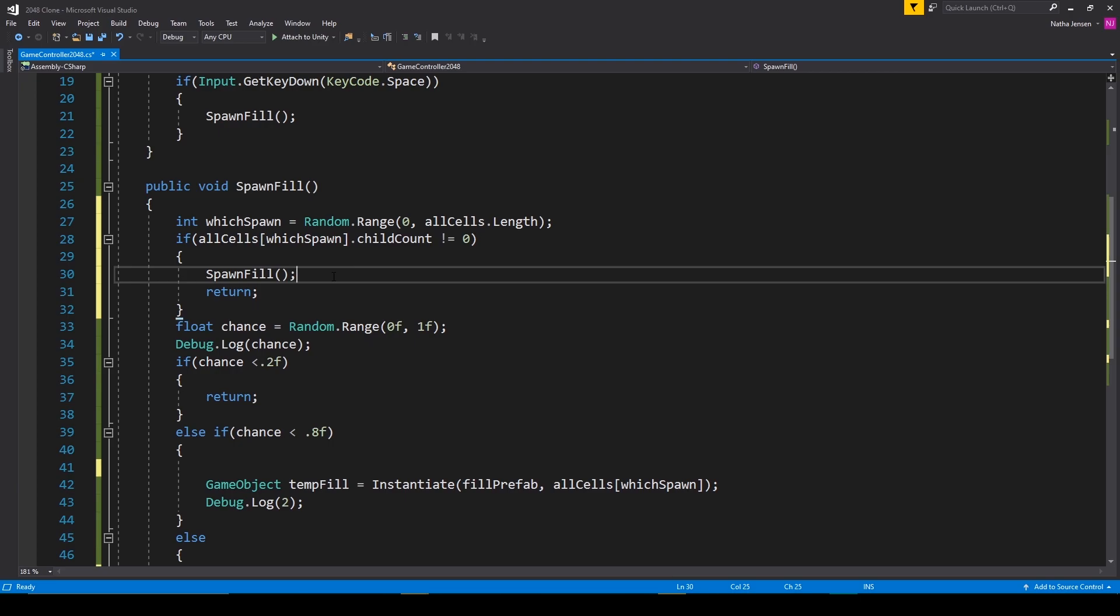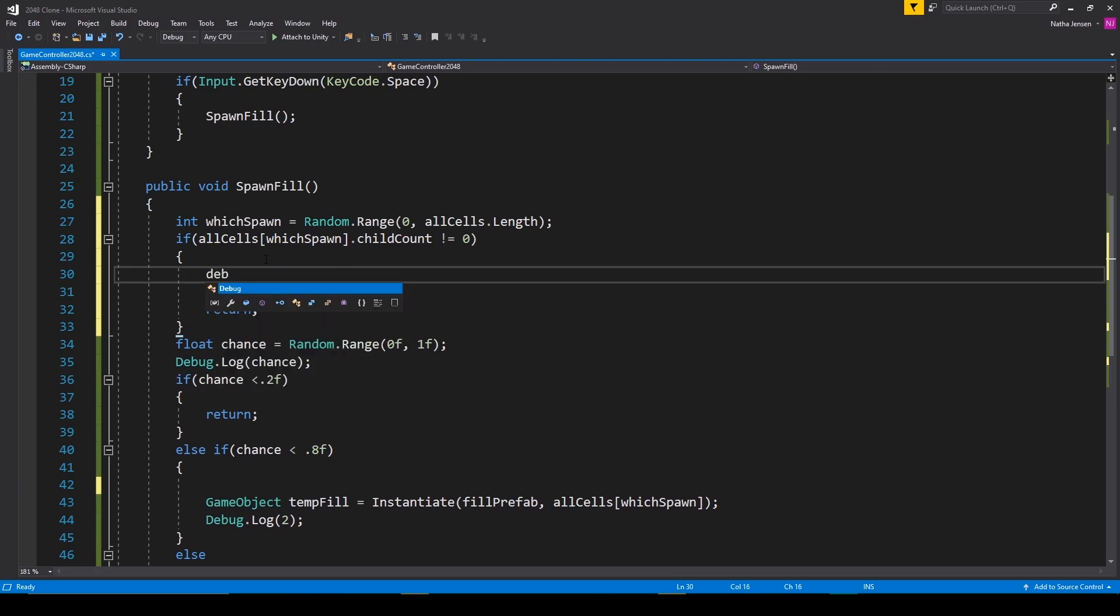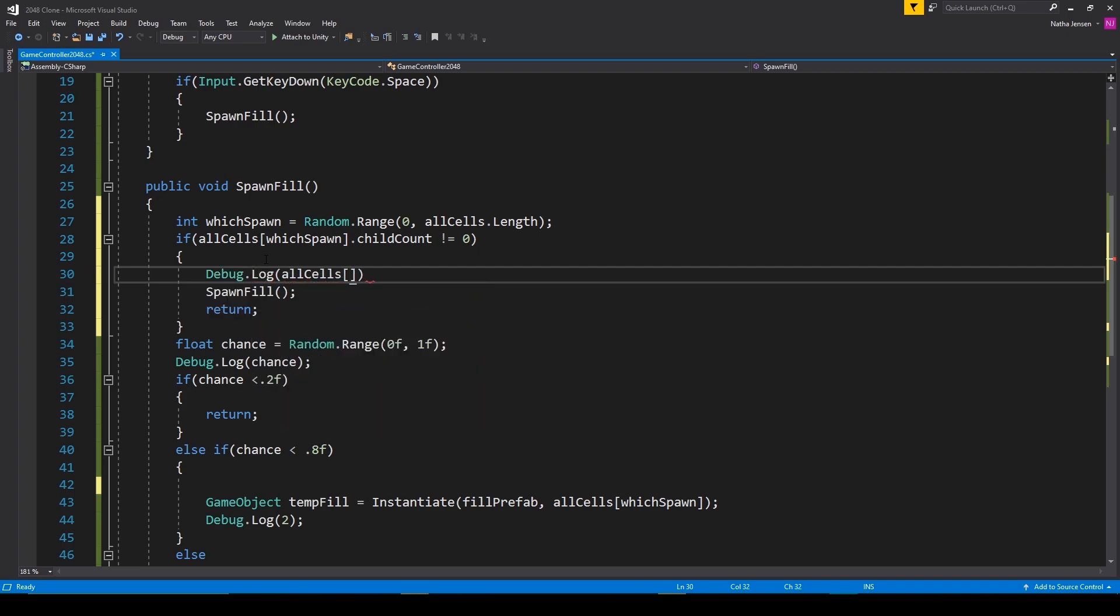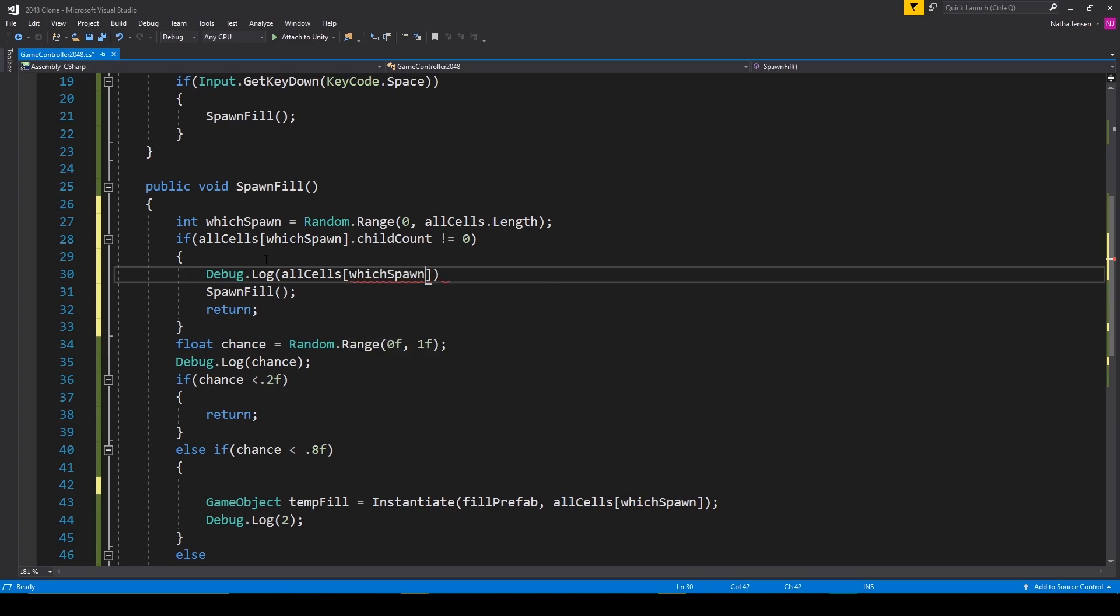And to make sure this is working, let's add a debug message so that we know every time we recurse. And so we'll type Debug.Log and we'll say allCells[whichSpawn].name plus quotes space is already filled.